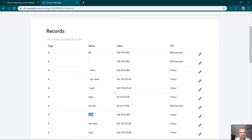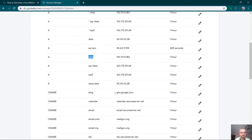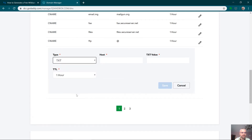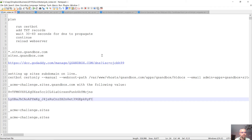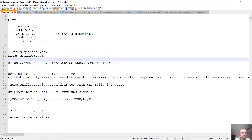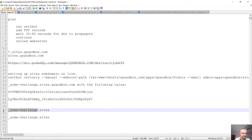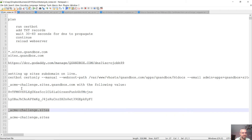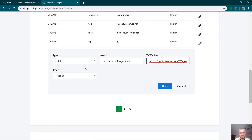In GoDaddy's DNS management, I need to scroll down and click Add. I need to add a TXT record. Since this is sites.qsandbox.com — a subdomain — the hostname needs to be _acme-challenge.sites. I paste the first challenge value, then paste the second one as well.